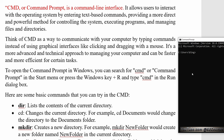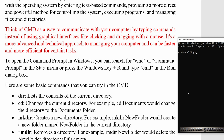So let's begin with: what is CMD? CMD or Command Prompt is a command line interface. It allows users to interact with the operating system by entering text-based commands, providing a more direct and powerful method for controlling the system, executing programs, and managing files and directories. Think of CMD as a way to communicate with your computer by typing commands instead of using graphical interfaces like clicking and dragging with a mouse. It's a more advanced and technical approach and can be faster and more efficient for certain tasks. Usually we use the CMD interface for running machine learning applications by executing Python commands.